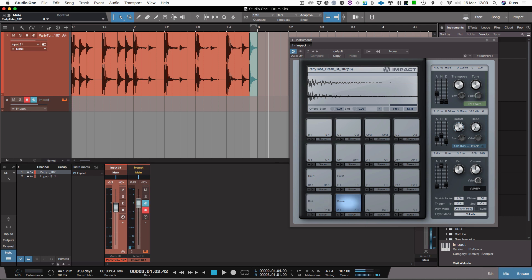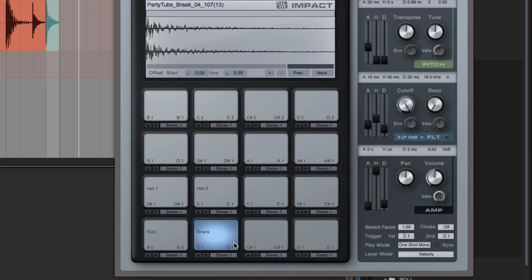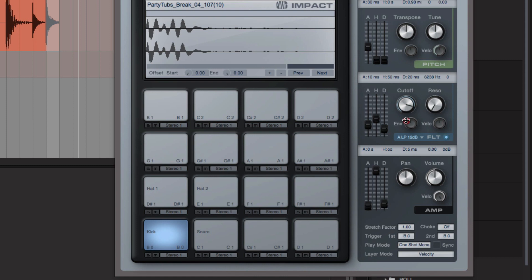Now what I want to do then is I can come in and do things like come to that kick and I'm going to get the filter, just pull it down a bit to loosen some of that high.